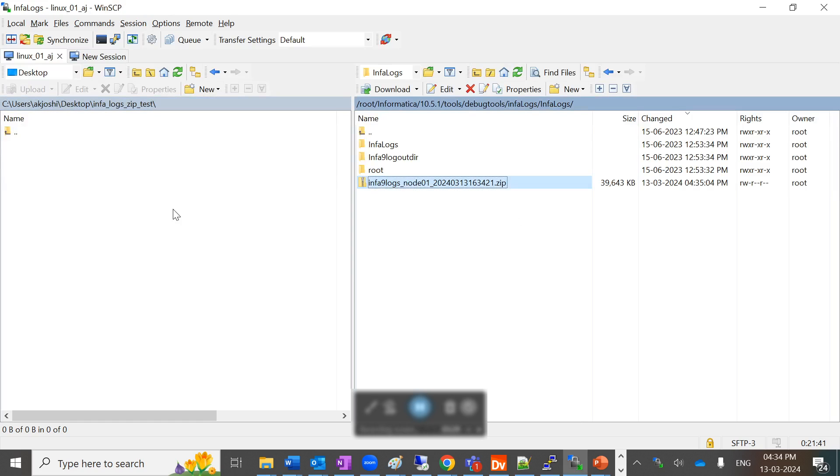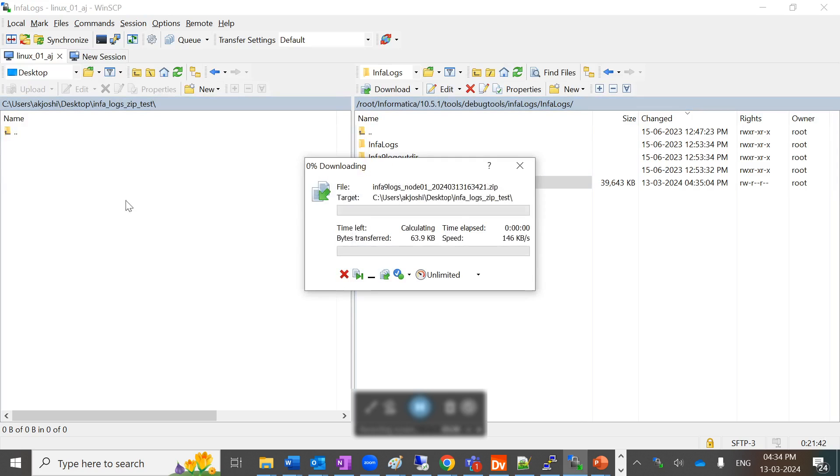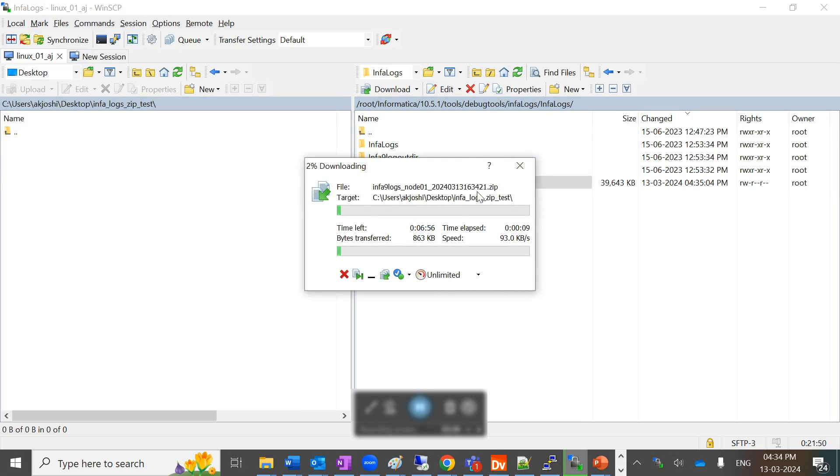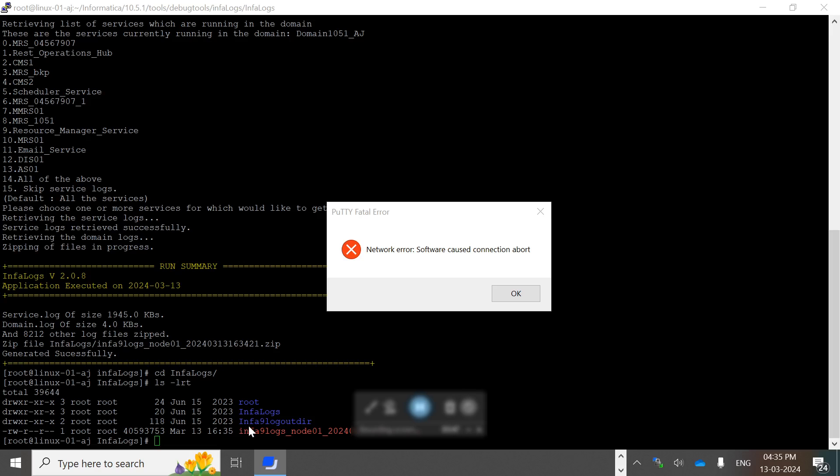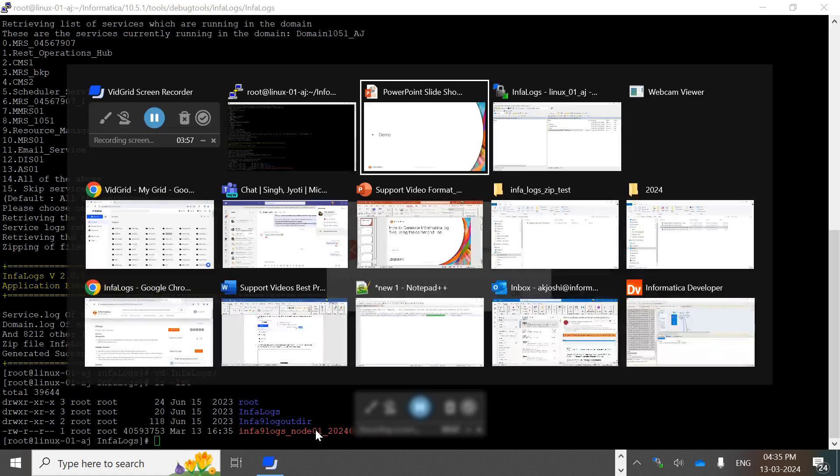You have to share this file with Informatica support so they can help you troubleshoot the issue. This zip file will have all the information you submitted - your service logs and domain logs.